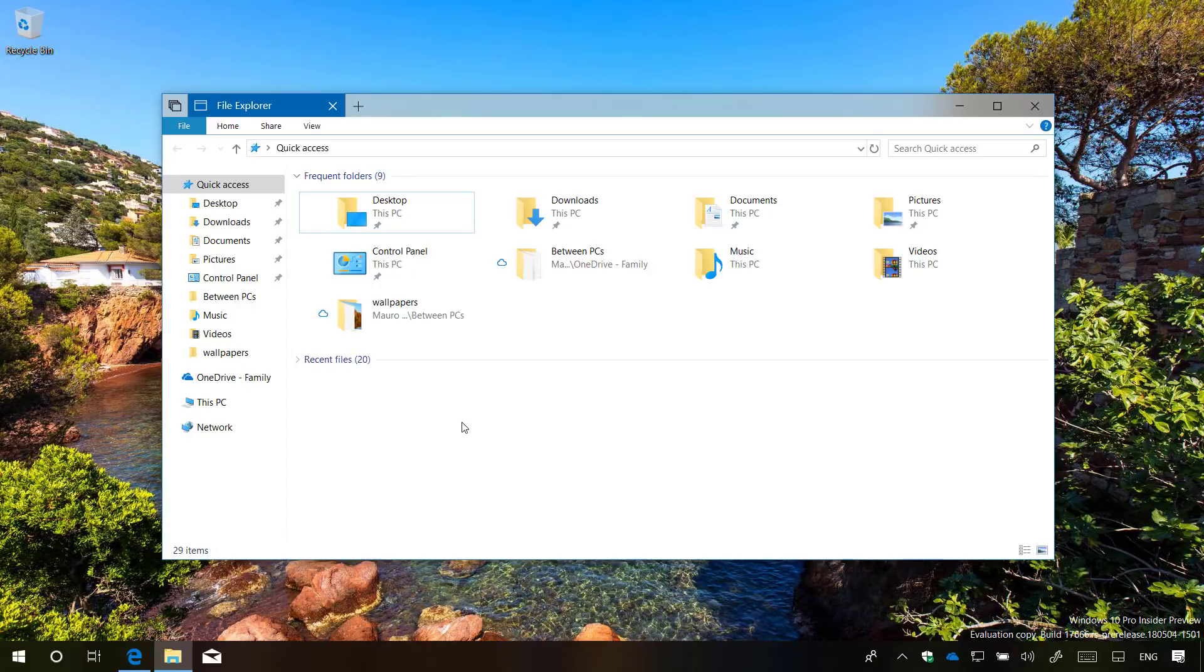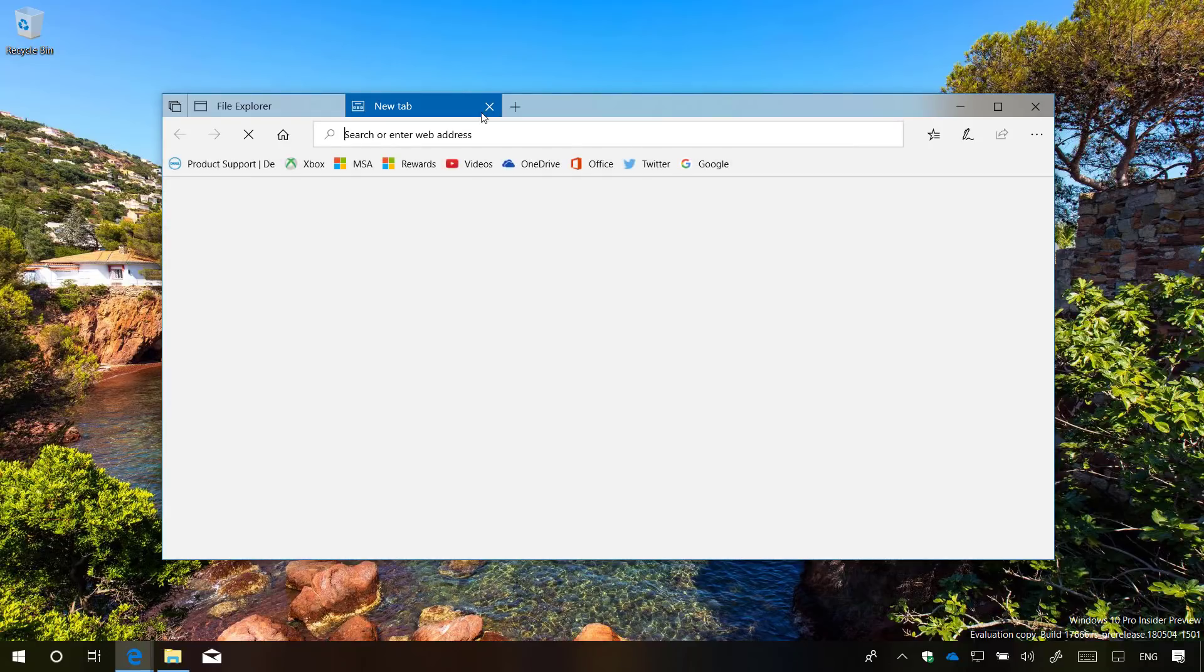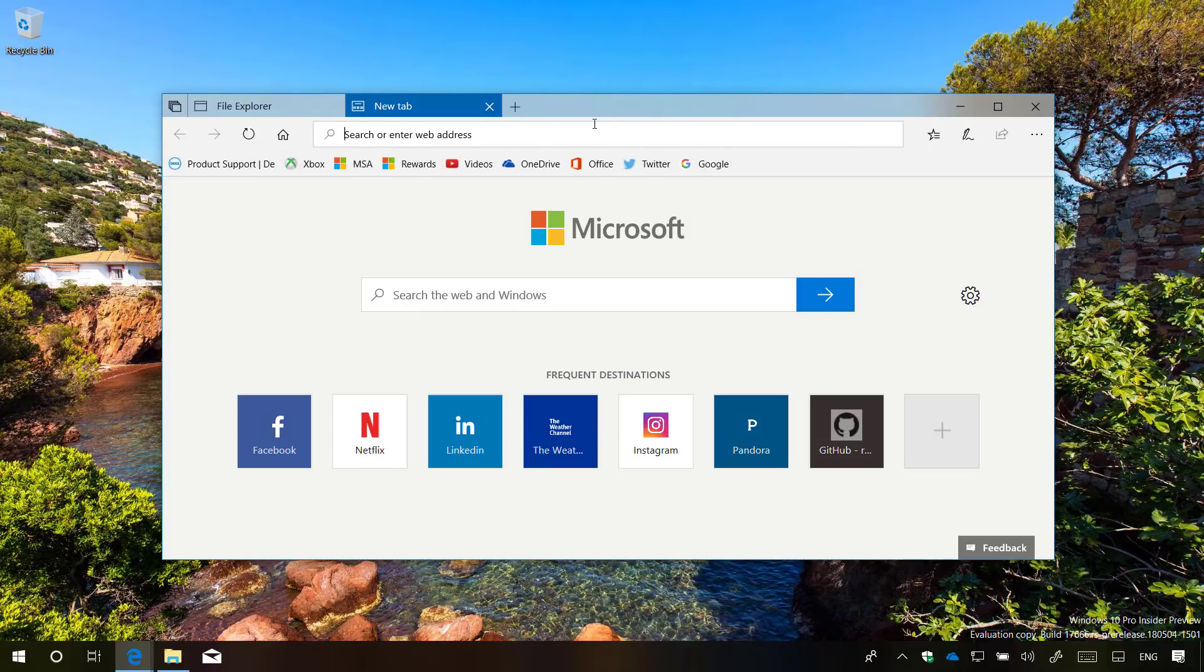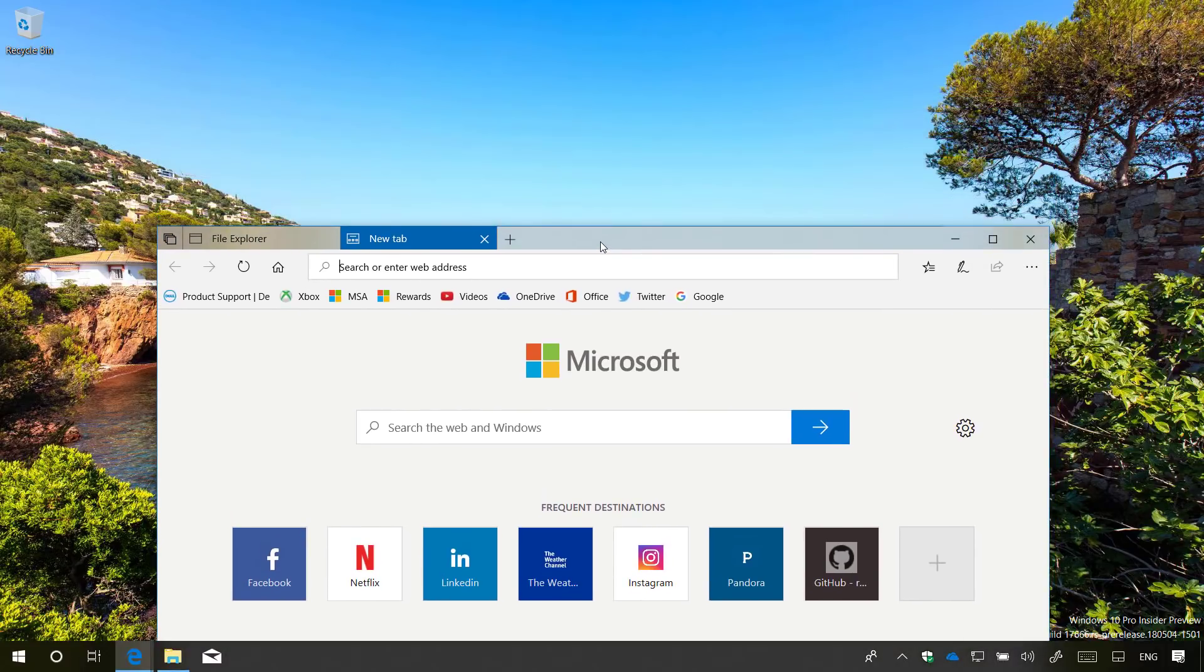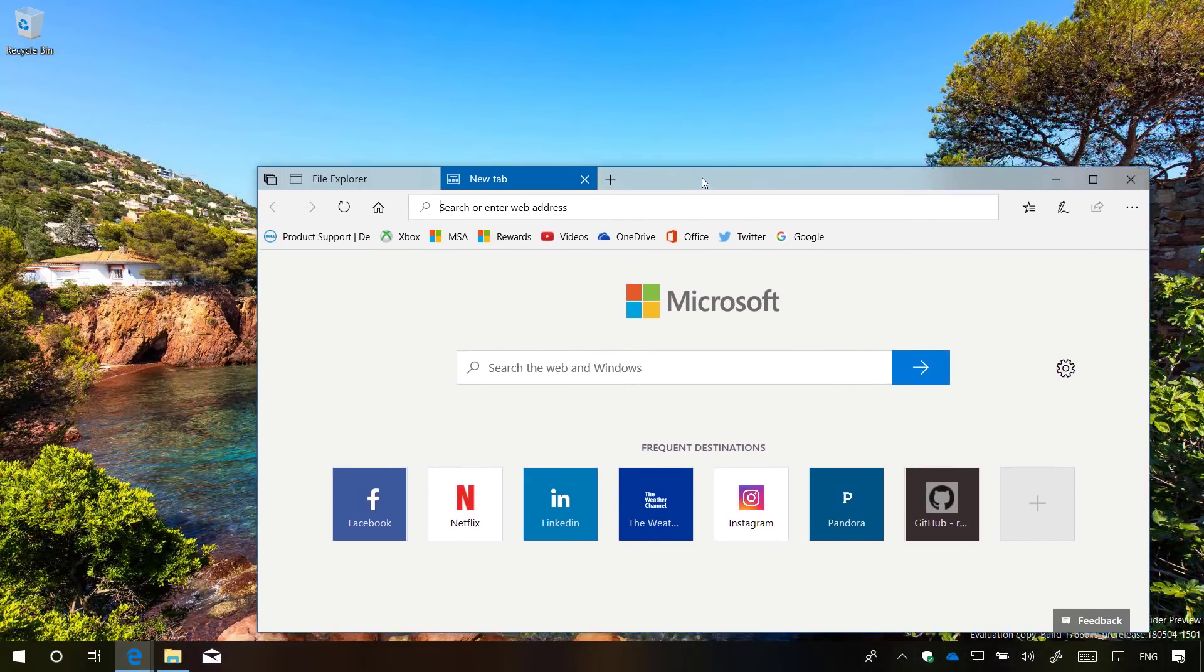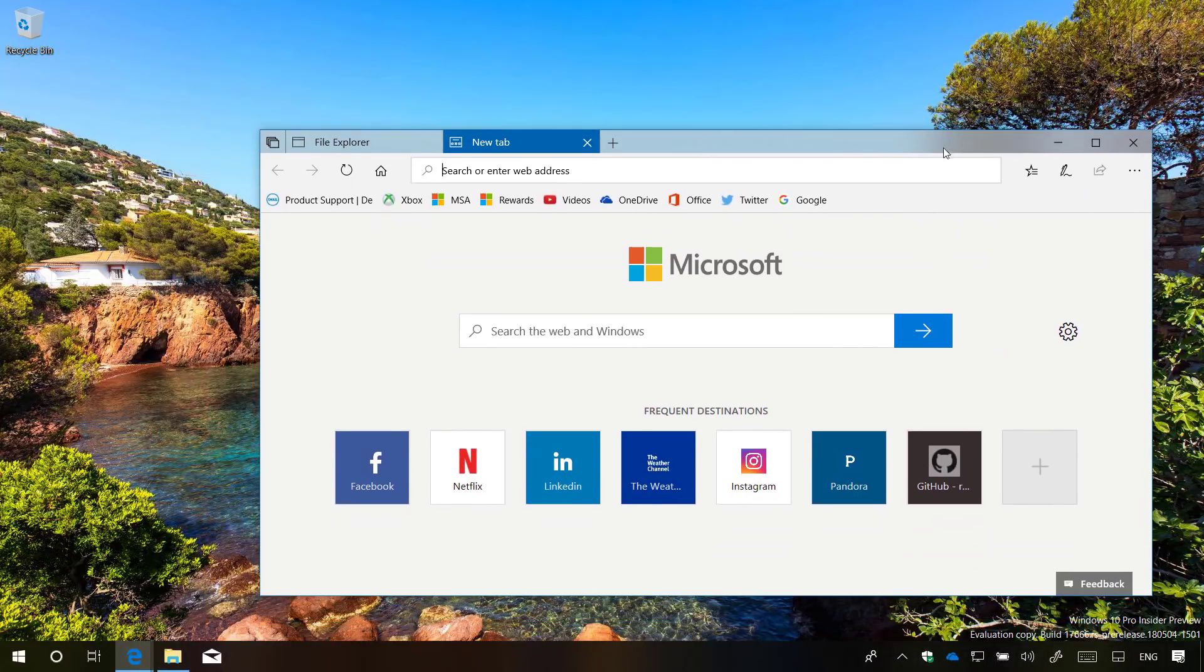On Windows 10 build 17666, Sets is getting a number of improvements, including acrylic material, part of Fluent Design, which adds transparency and blur to the title bar, as you can see right here.